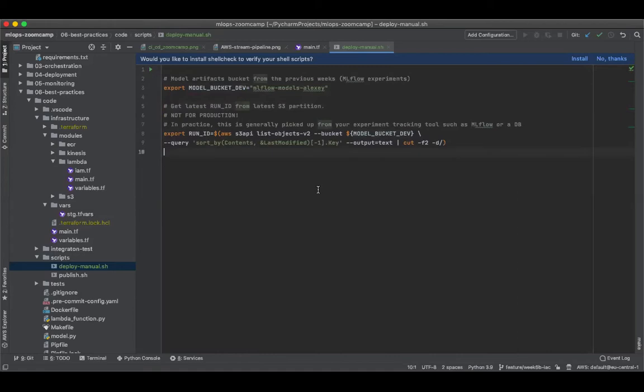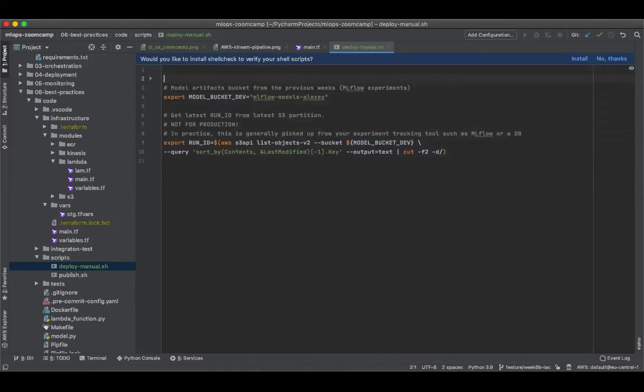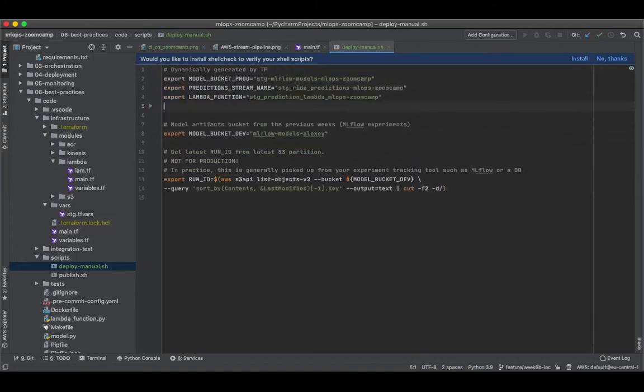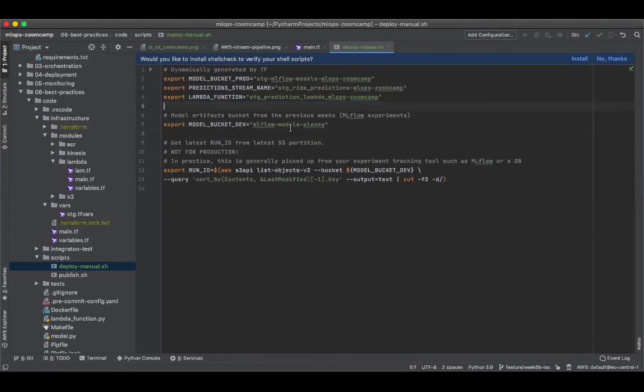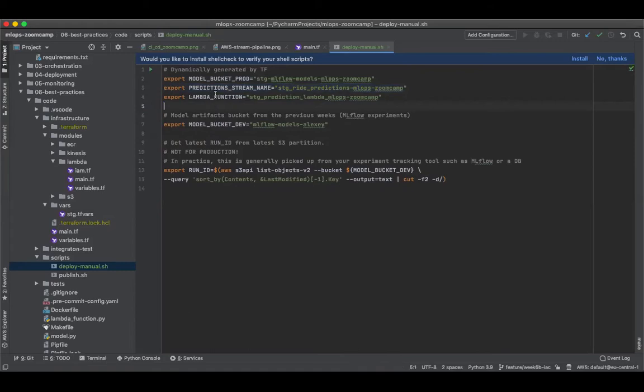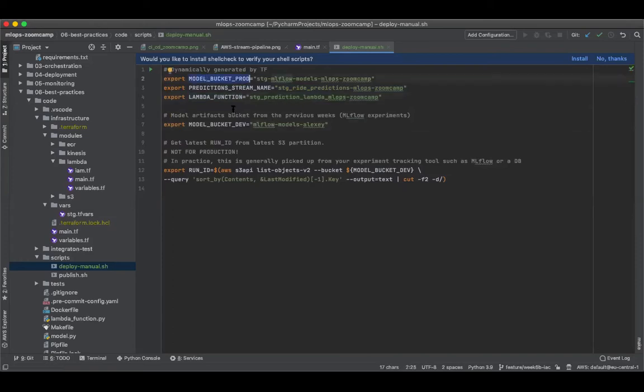We are also going to retrieve the other environment variables that we spoke about, which is your Kinesis output stream where it's going to write the ride predictions, the particular Lambda function that needs to be updated with the environment variables, and we also need the model bucket which was created by Terraform, which is currently very fresh and empty.